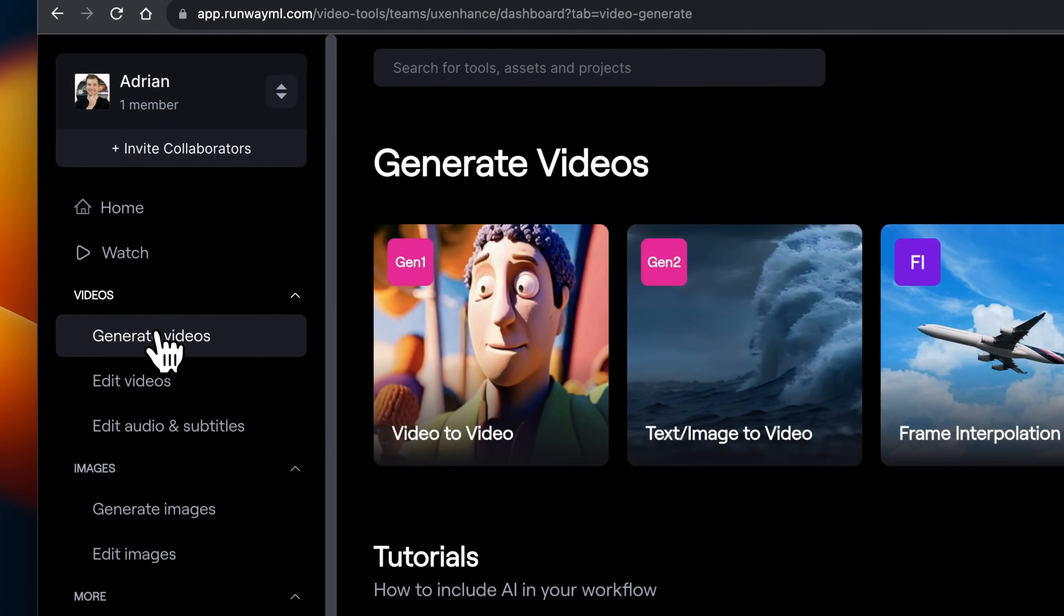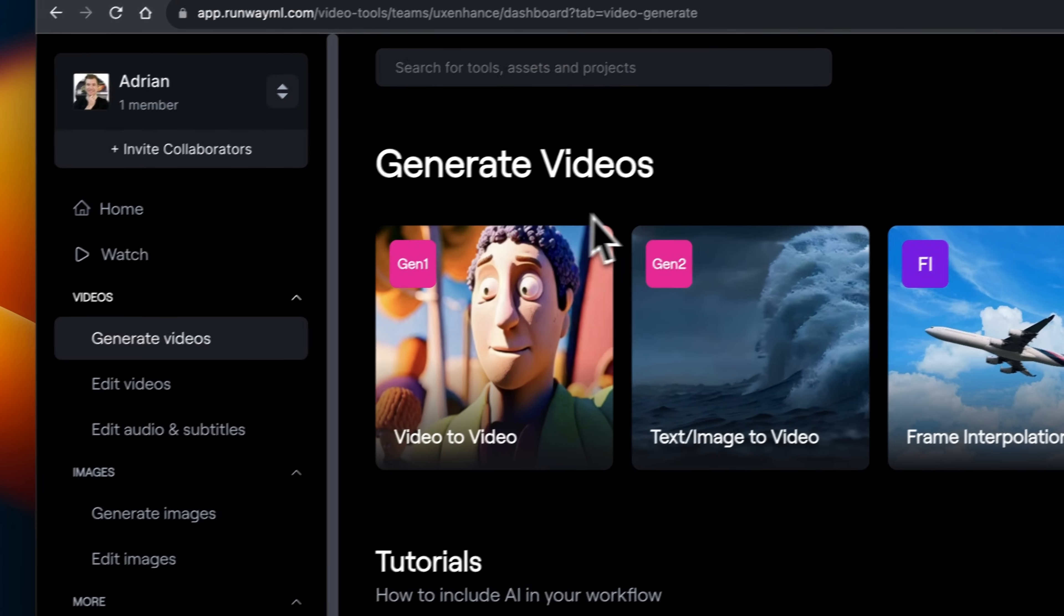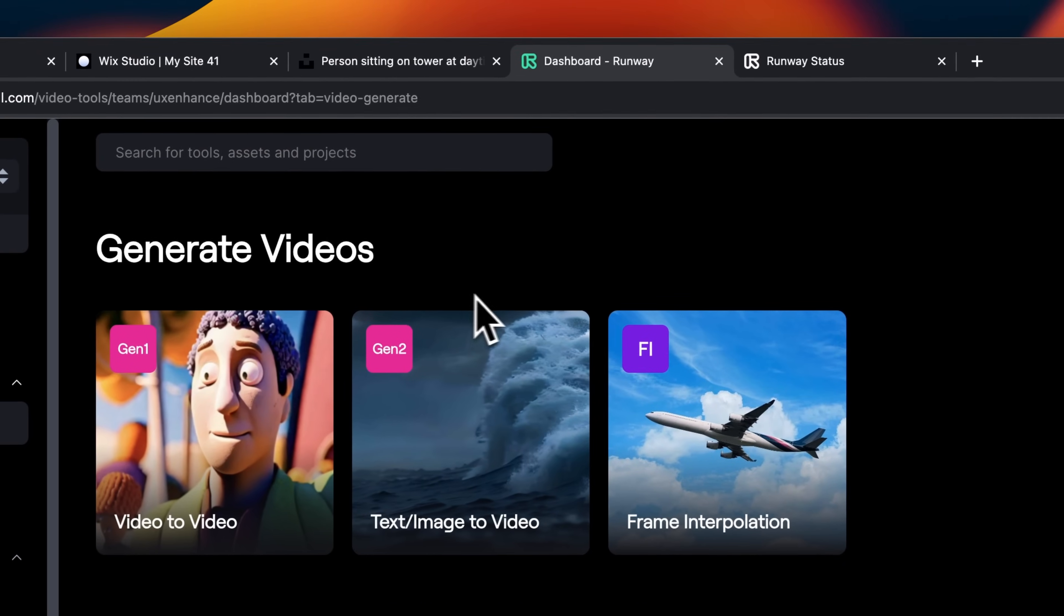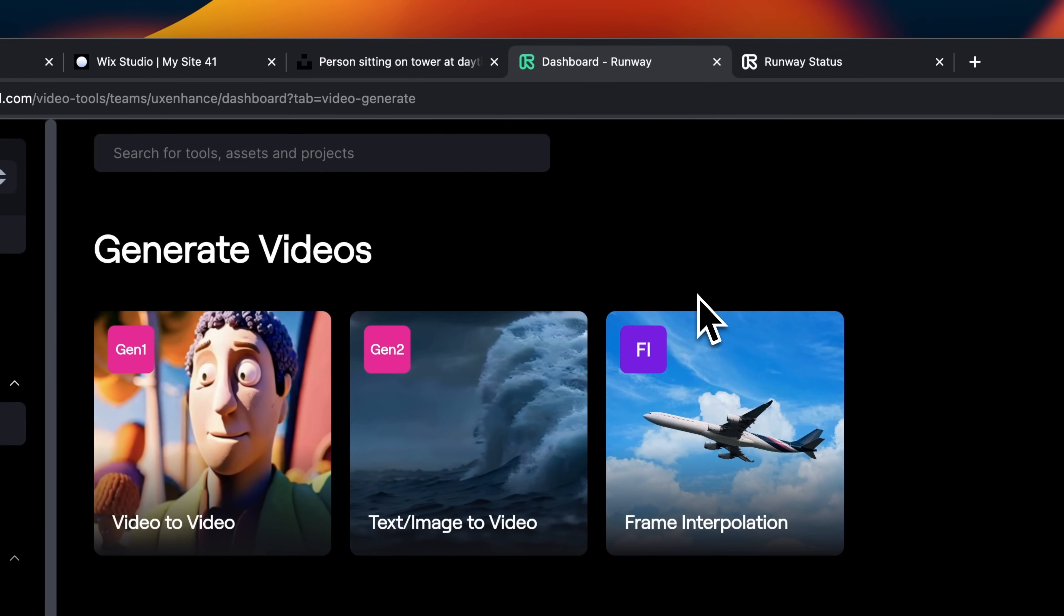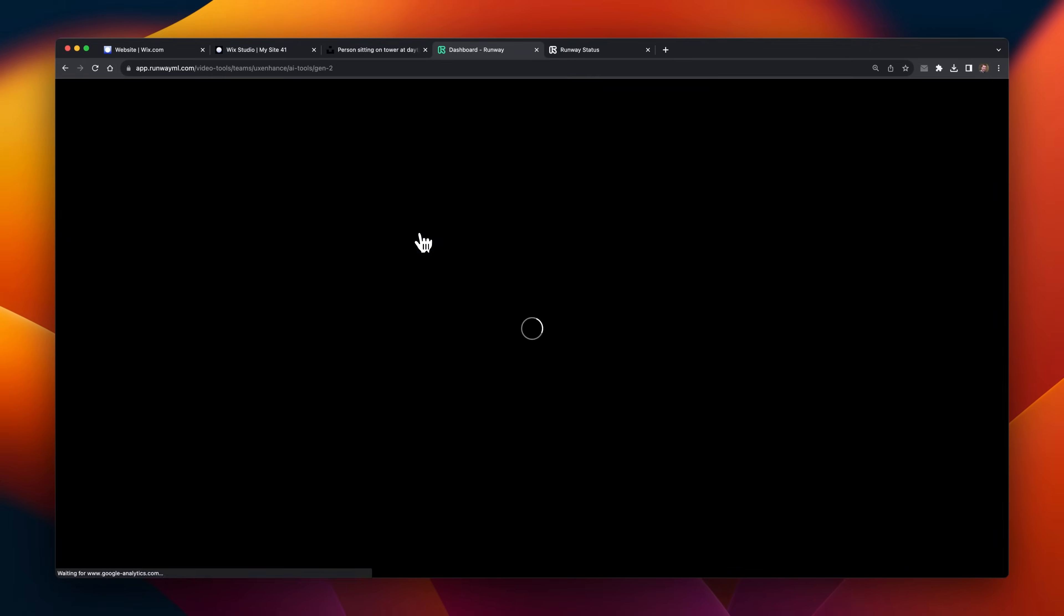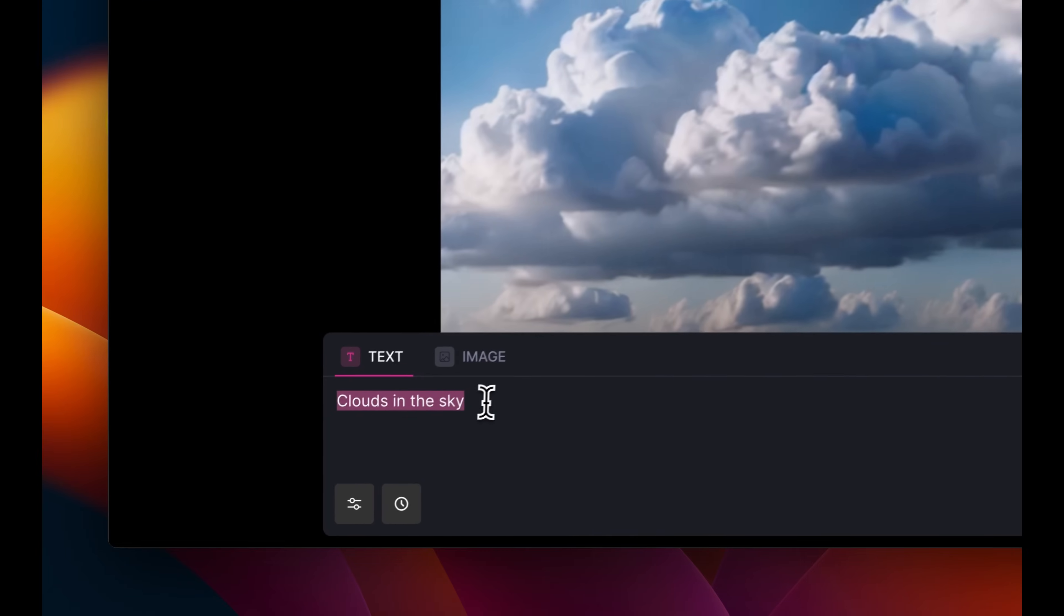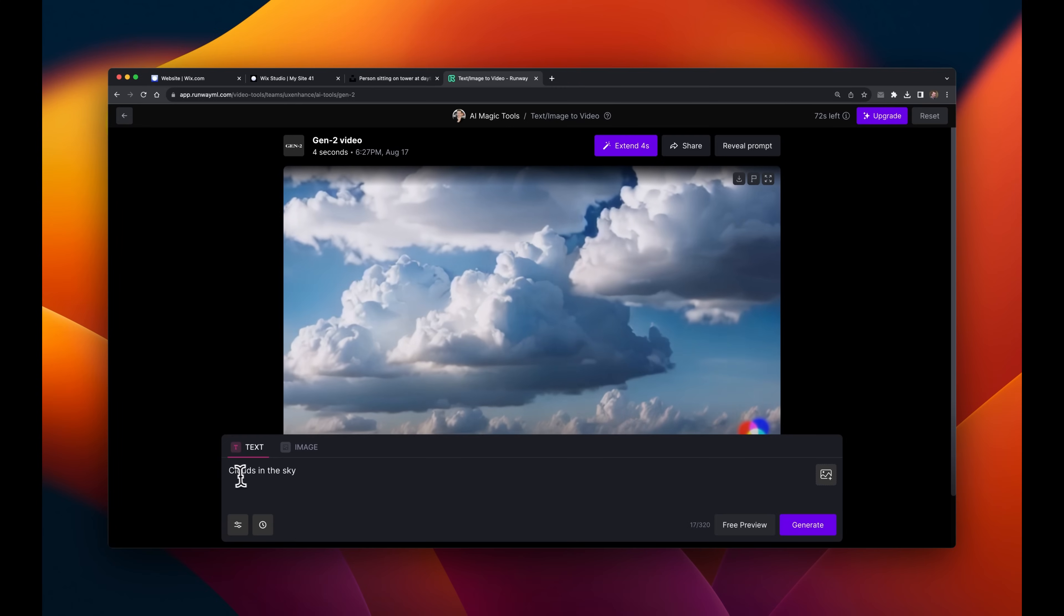I've logged into their dashboard, and they've got a few different ways to generate videos. I'm just going to use their new Gen 2 model, which converts text or images to video. And here I'm going to put in something kind of simple, like maybe clouds in the sky.